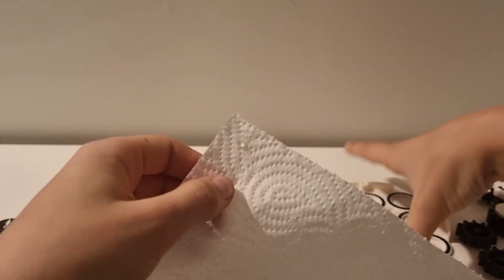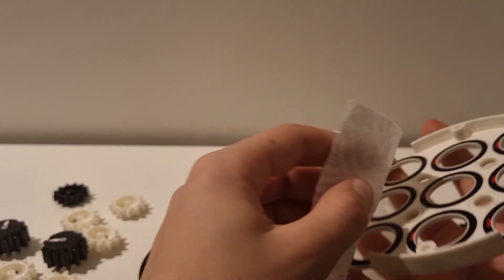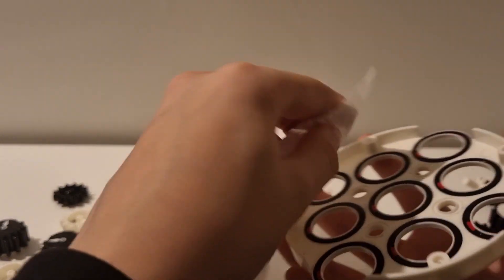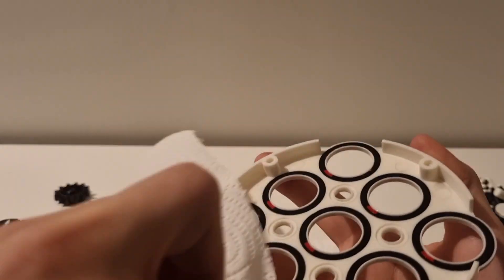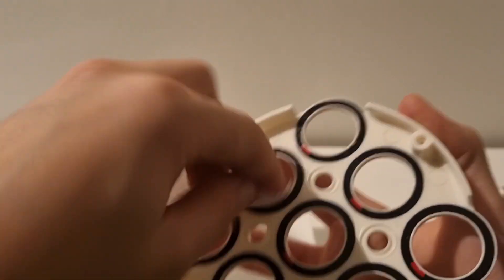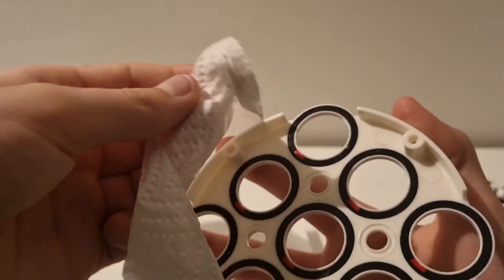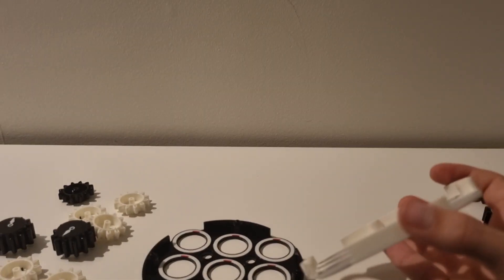Grab the other piece and just rub it against the plastic like this.